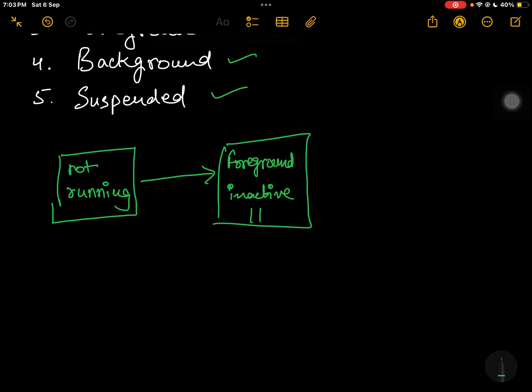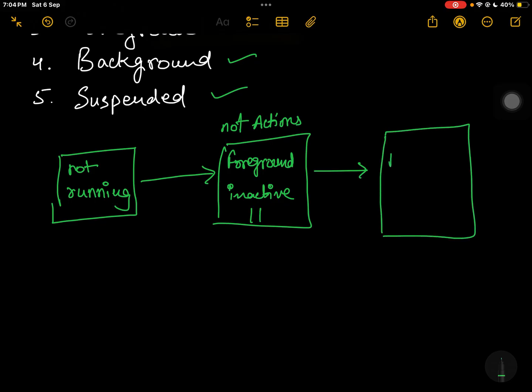You just opened your app but you are not performing any actions. The app is on your screen, visible to your eyes, but no actions are being performed. This is foreground inactive. Now here is foreground active.